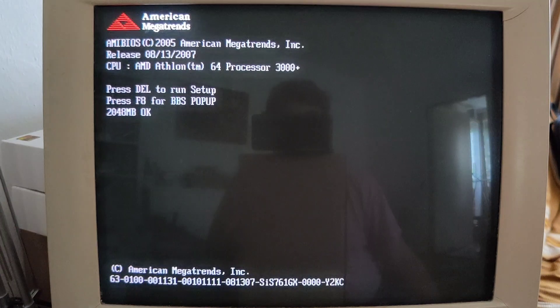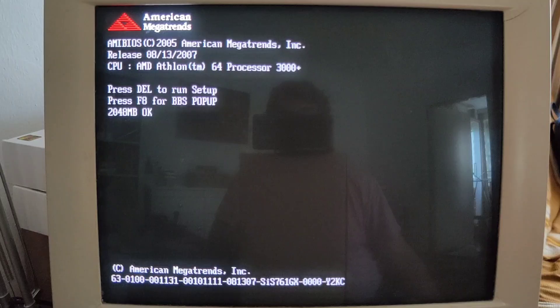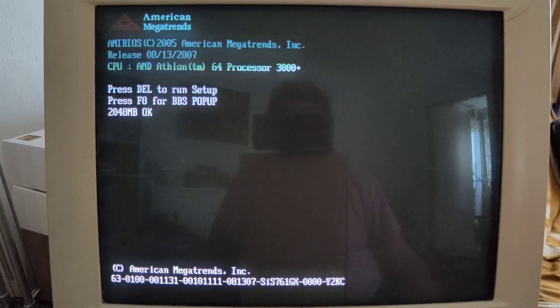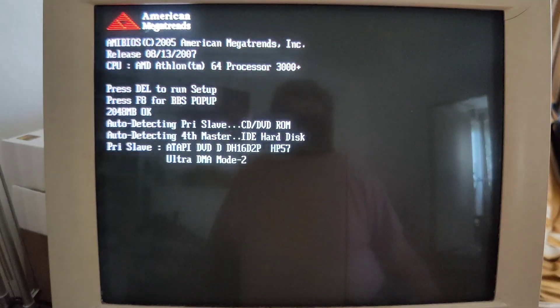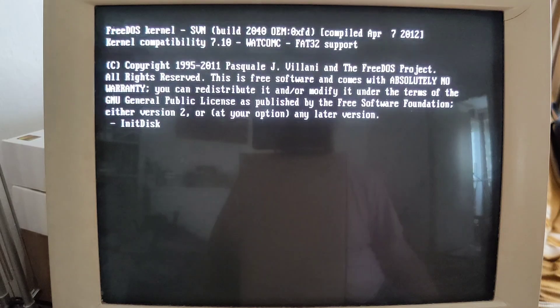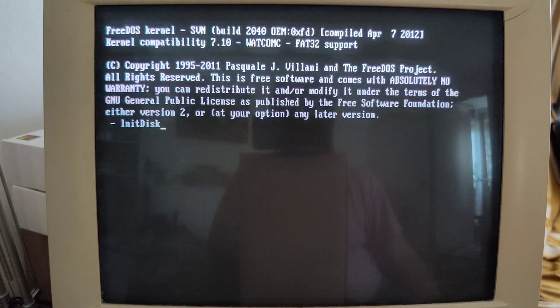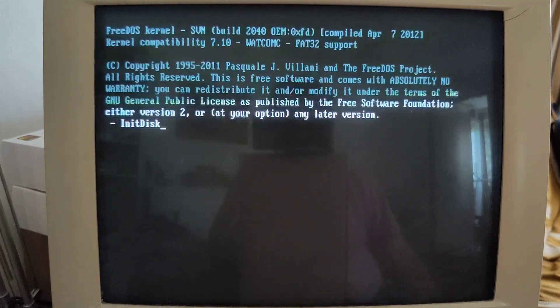Hello everybody and thank you for joining today. In today's episode we shall be concerning ourselves with our lord and savior DOS, in the incarnation FreeDOS that I'm actually very fond of. You see what I'm saying? Just a few words of friendly greeting to you and it already booted.